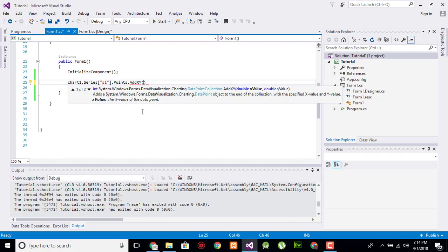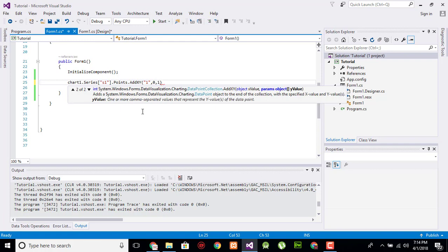The first parameter is the x-axis and we have two parameters for the y-axis. One is the starting and the second is the ending. So zero is the starting and one is the ending.